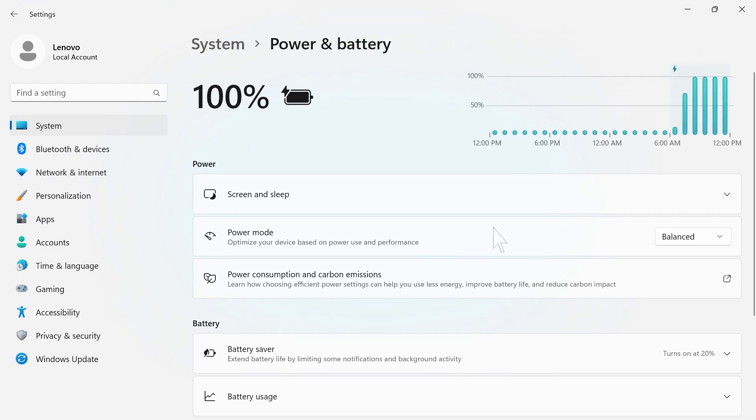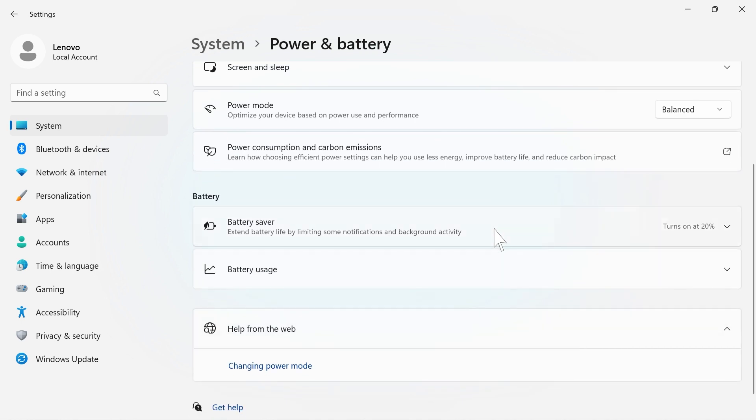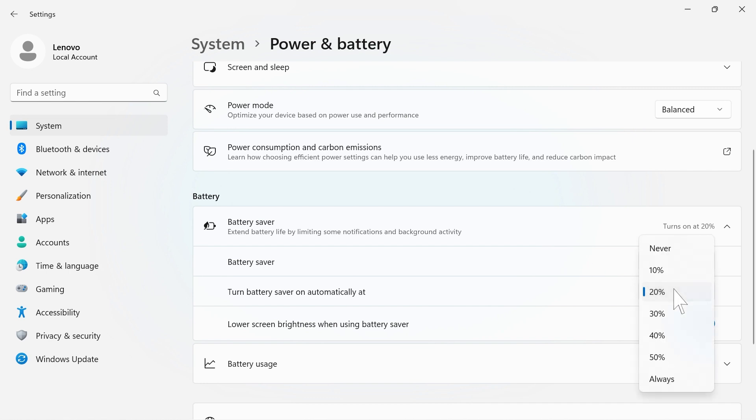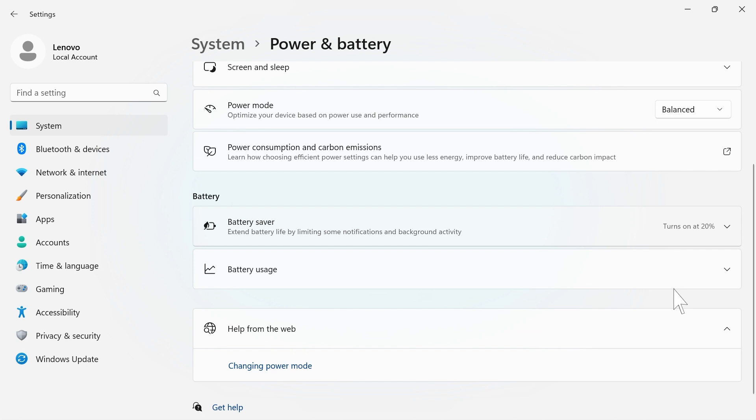If you're running low on power and don't have the ability to charge your device, you can select when you would like your battery saver to activate. This will limit notifications and background activities to make sure you get the most remaining life from your battery.